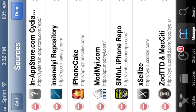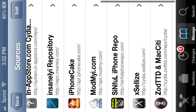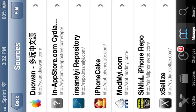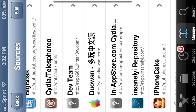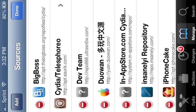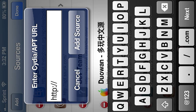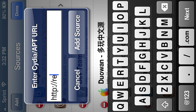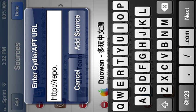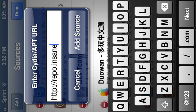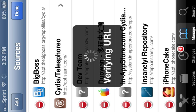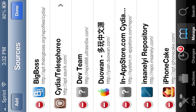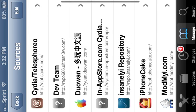You're going to go to edit. And once you added that, you're going to want to add this source. Repo insanely.com. You're going to add that. I already added it.